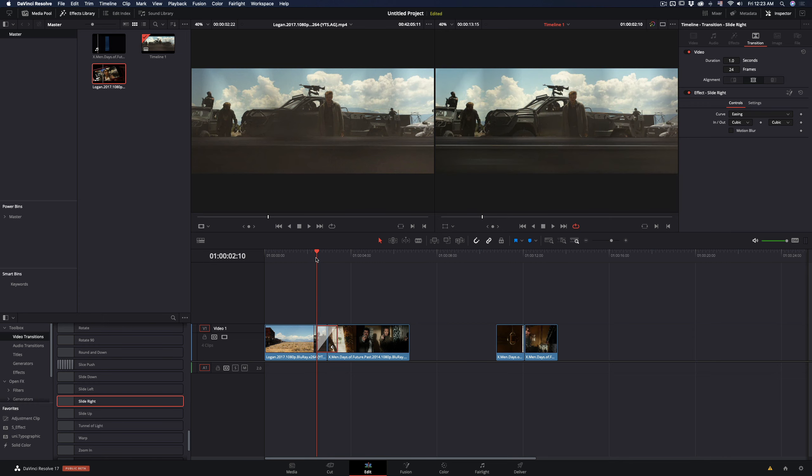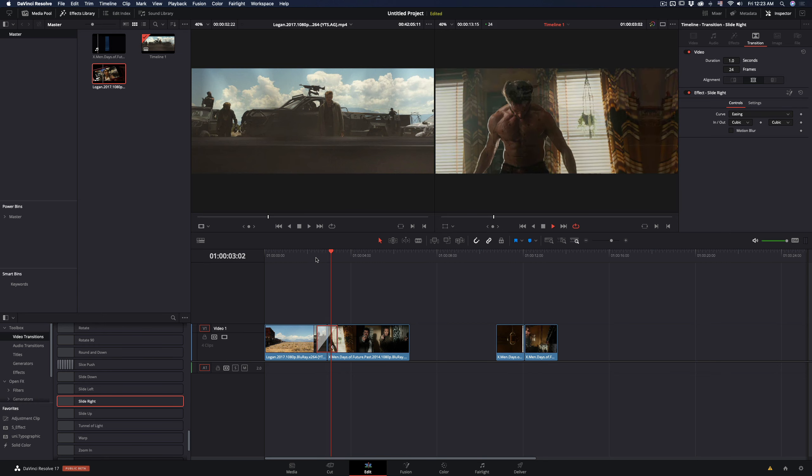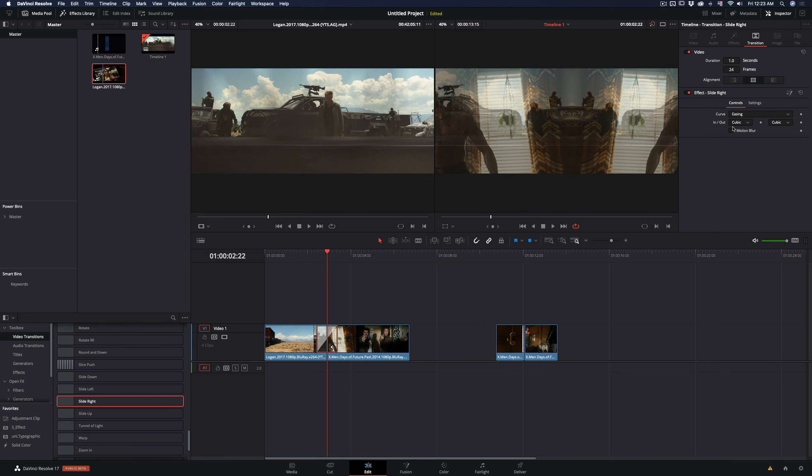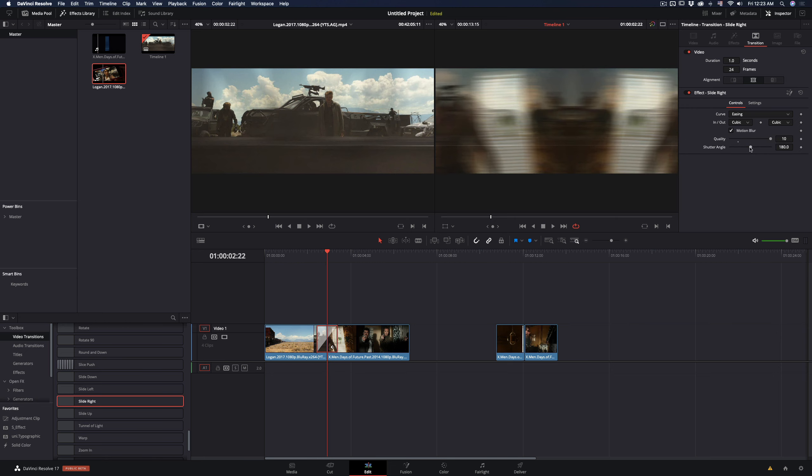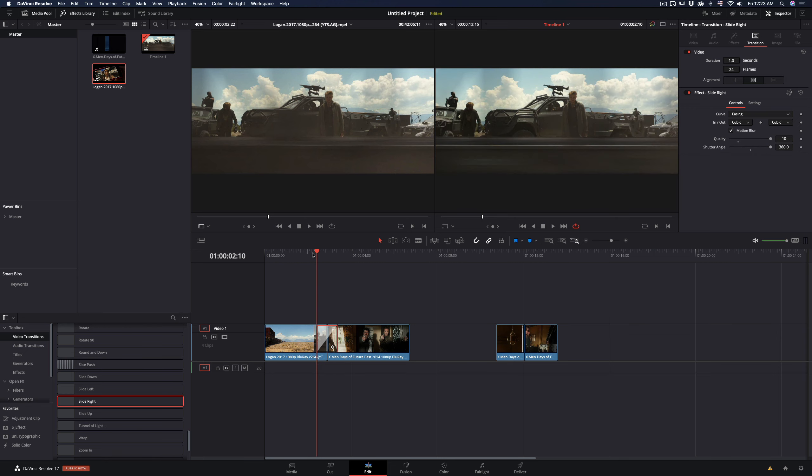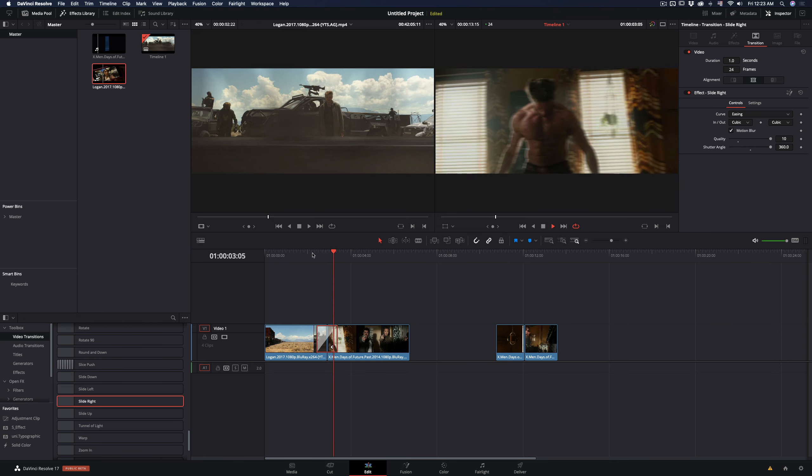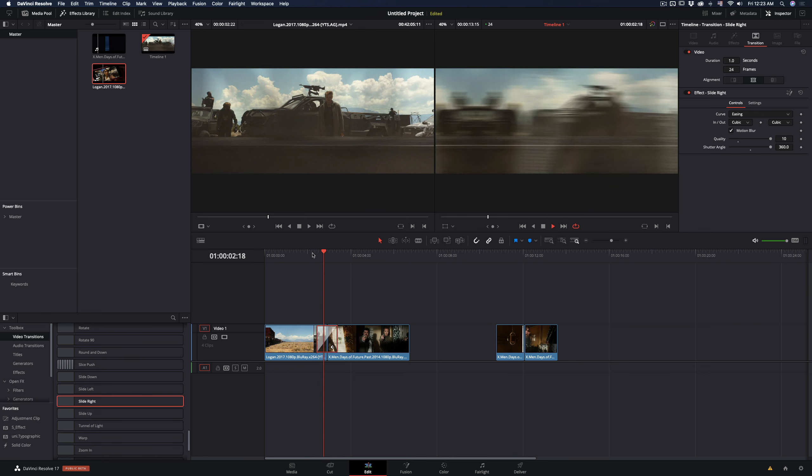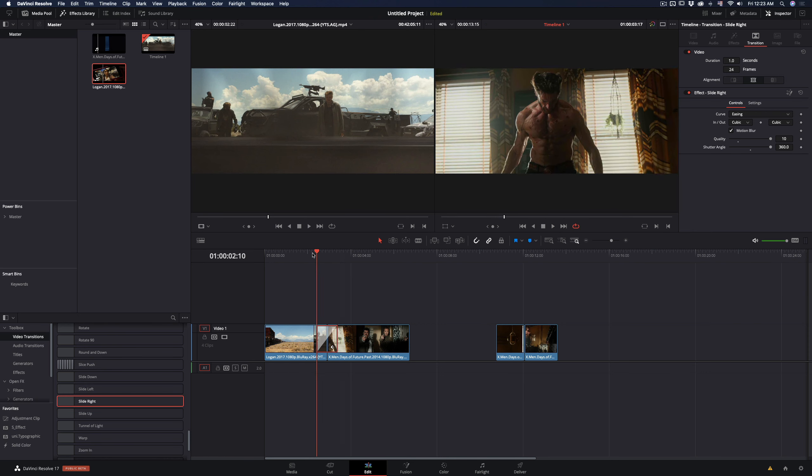From default you get this ugly transition. Go to the effect panel and check the motion blur box. Increase the shutter angle slider. This way you get a smoother result, but you can make it even better.